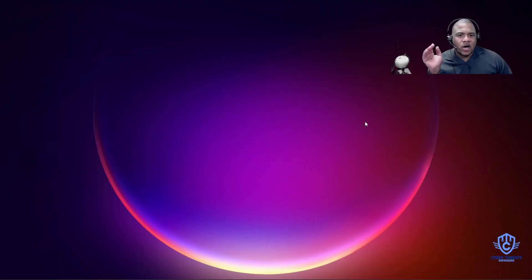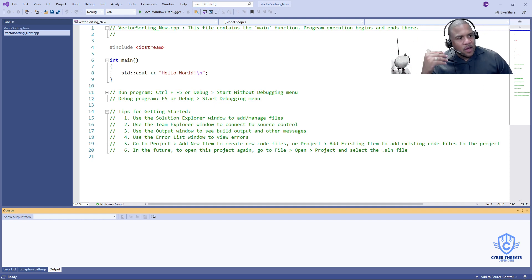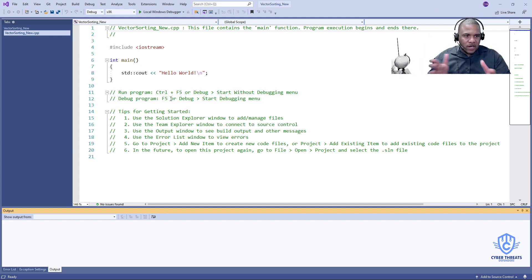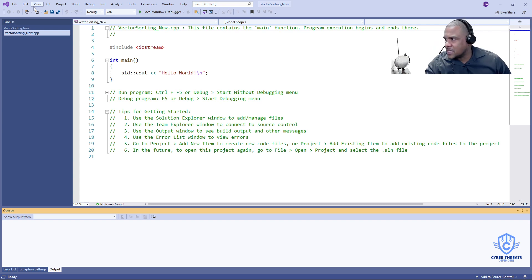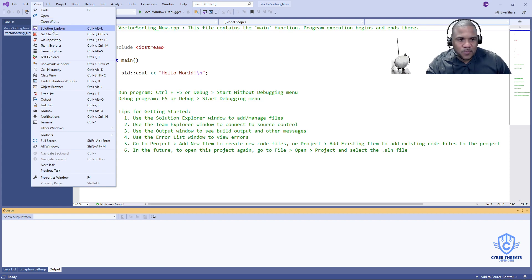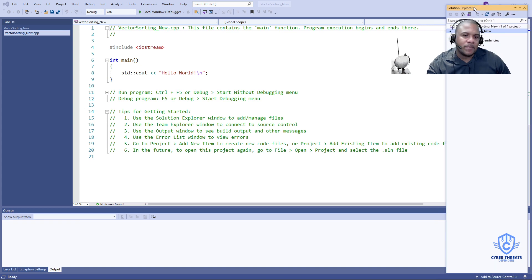When you create the project, Visual Studio will open — this is my new Visual Studio. One thing you probably don't see is the Solution Explorer. To get the Solution Explorer, go all the way up to the tabs with the different options, click on 'View,' and there's an option that says 'Solution Explorer.' Click on that and the Solution Explorer will pop up.